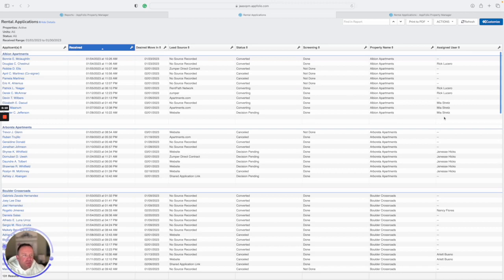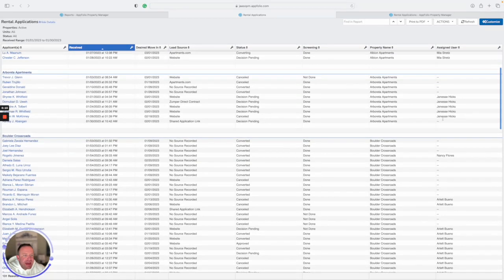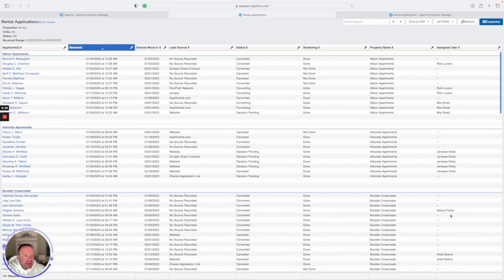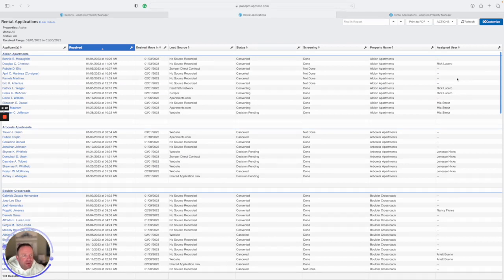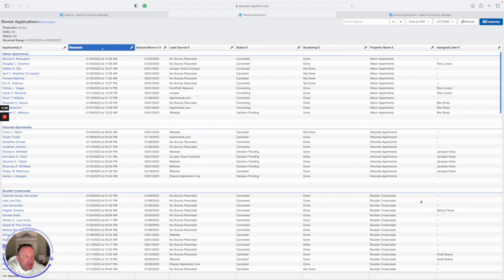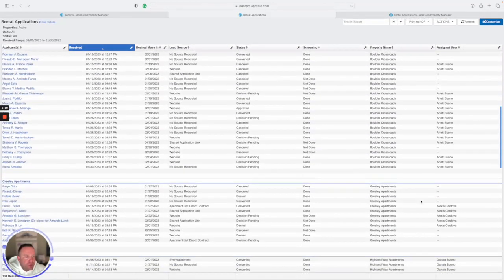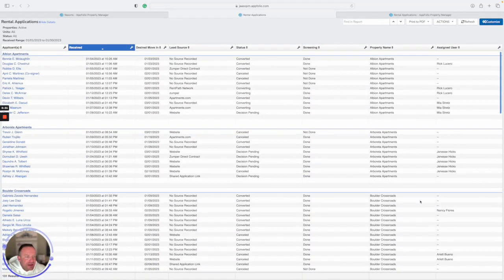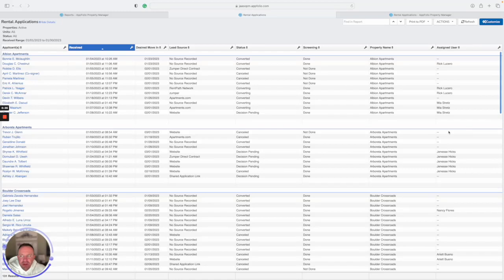We need to get to the point where under assigned user, every single one of these has a name next to it. This is something that the asset manager is going to be holding me accountable for in order to give accurate reporting data. So I'm going to be holding you guys accountable too. We went over this a few weeks ago and there's still a ton that are missing. So we really got to get better at making this more of a followed process by all. If you have any questions, feel free to reach out and we'll talk to you guys soon. Thank you so much.